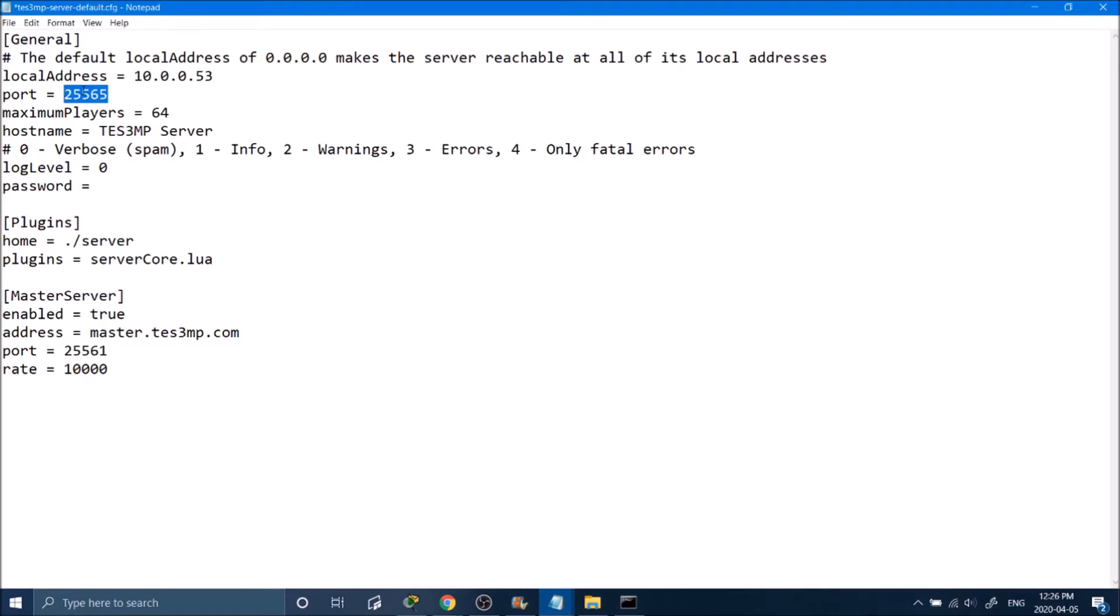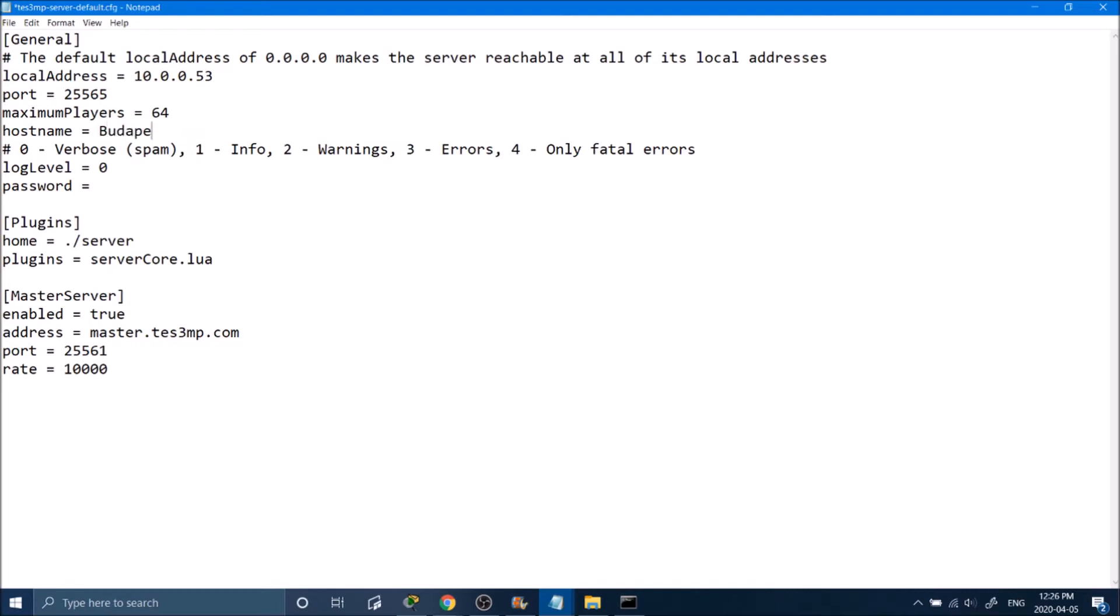This is the port that it's going to be running on. We'll leave it as default, but you can change it if you'd like. The maximum players are set to 64. There is no limit, but I don't recommend putting it any higher than this. The hostname is what your server's name is going to be. I'll name mine Budapest.